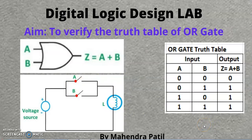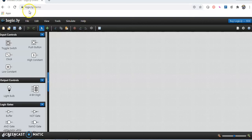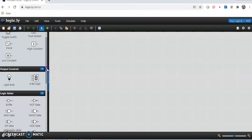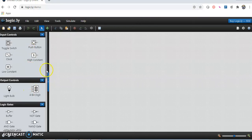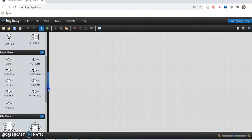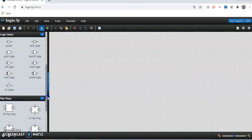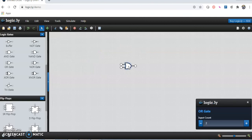We will verify this using an online simulator. We are going to use the site logic.ly/demo. On the left-hand side, you will find the input controls and output controls. We are going to implement the OR gate circuit. From the logic gates section, just pick the OR gate and take it to the working area, where we can design our circuit.